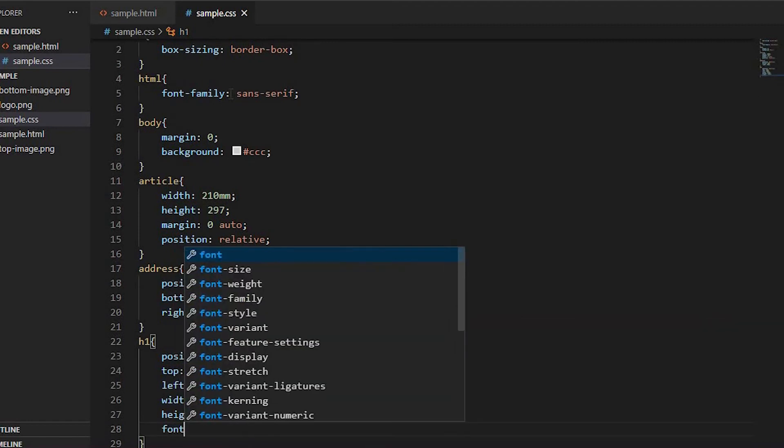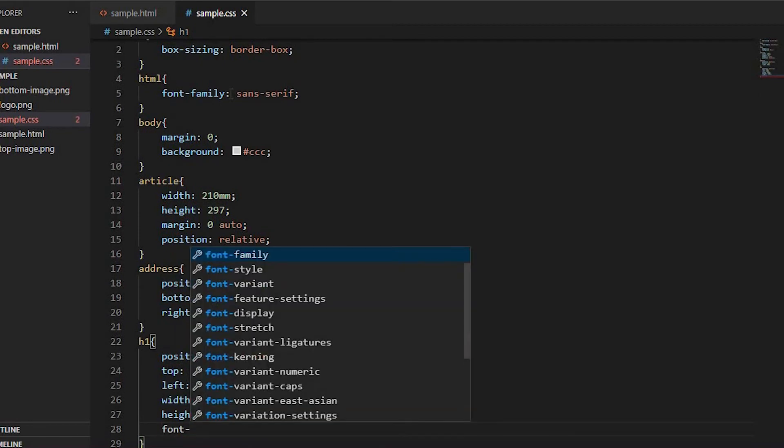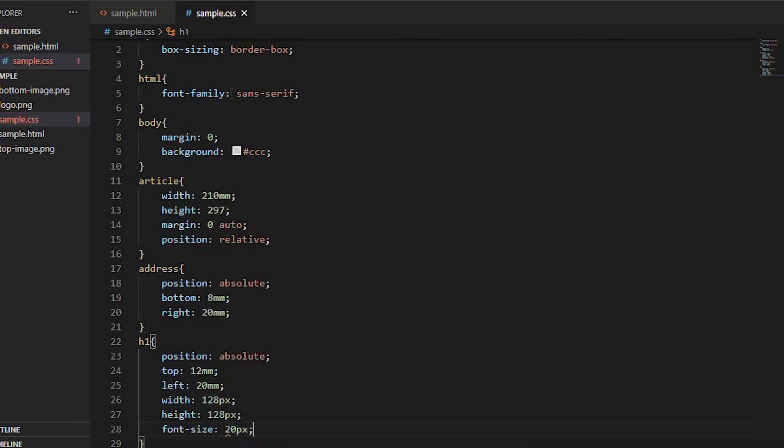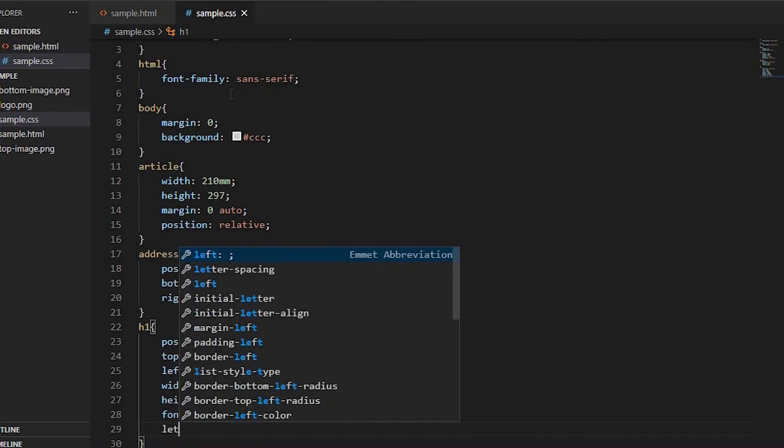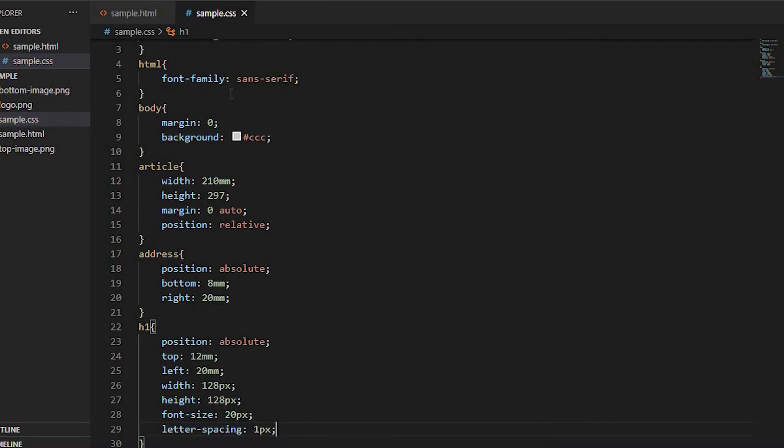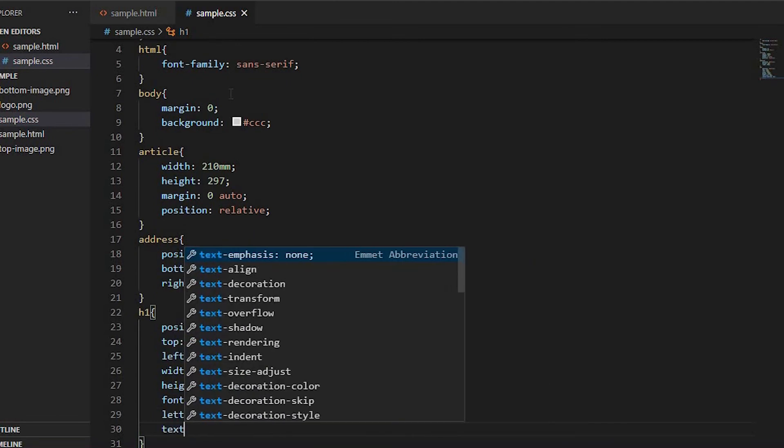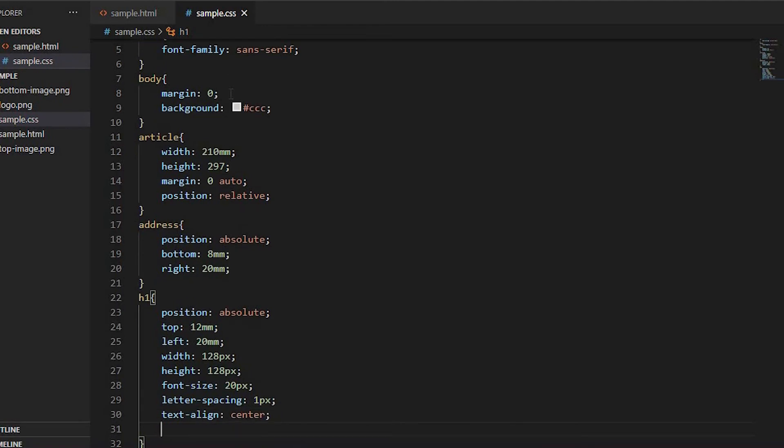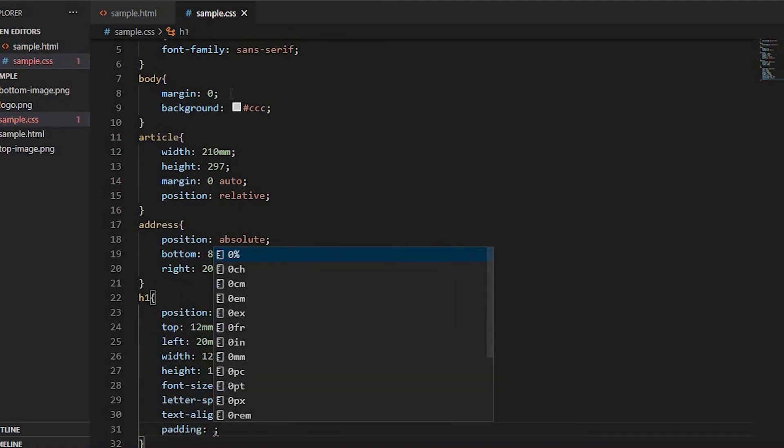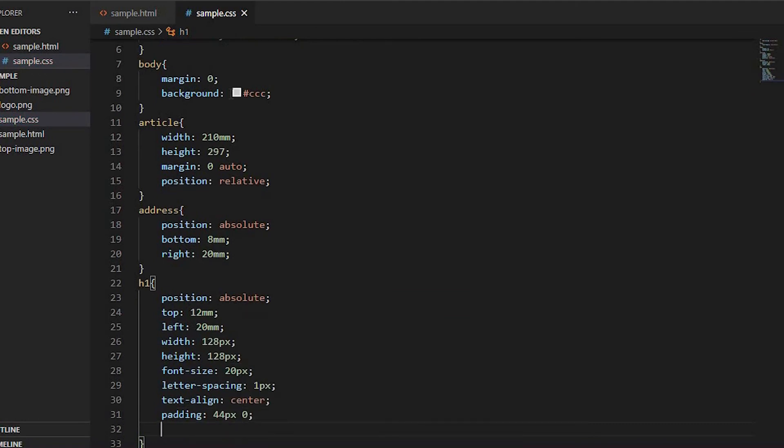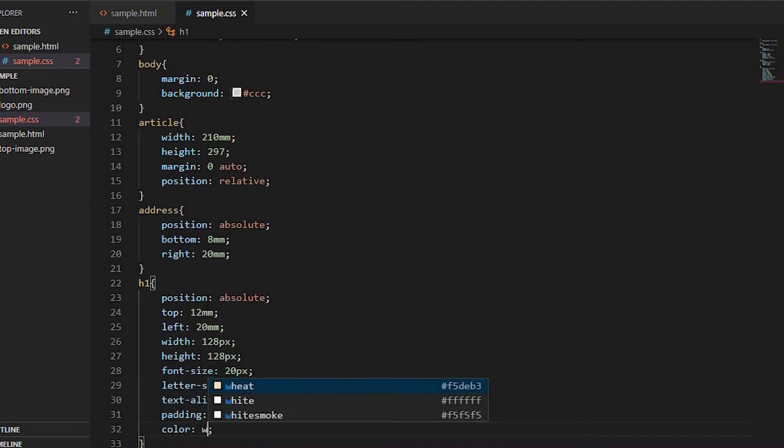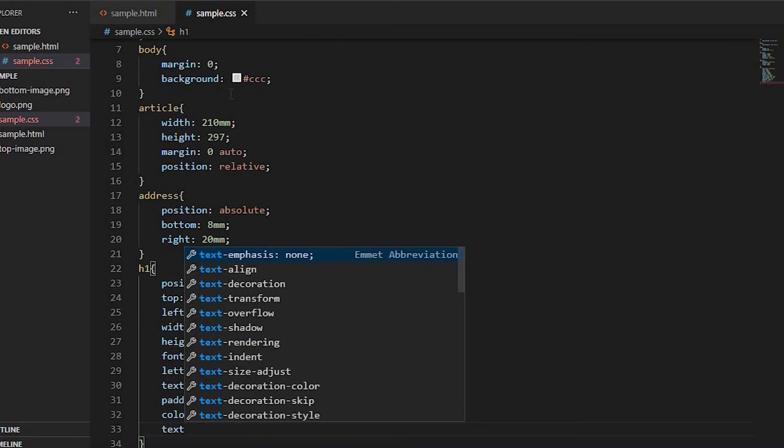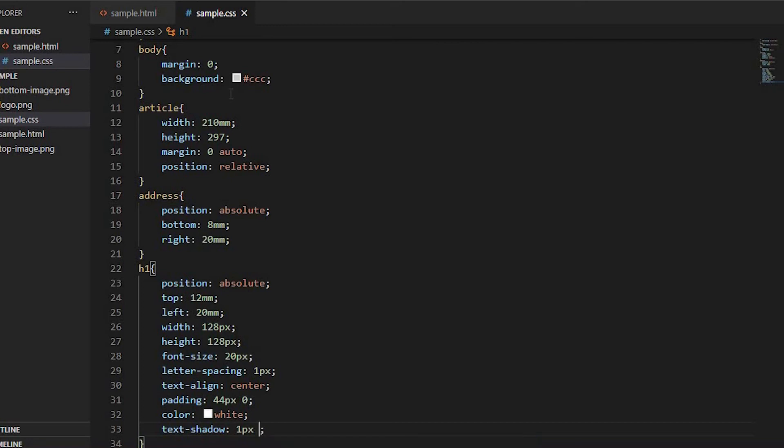Set font-size to 20px, letter-spacing to 1px, text-align to center, padding to 44px, color to white, and text-shadow to 1px 1px 1px black.